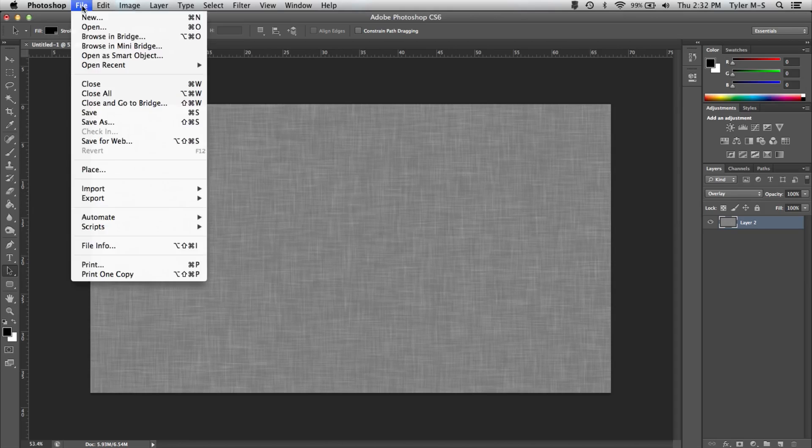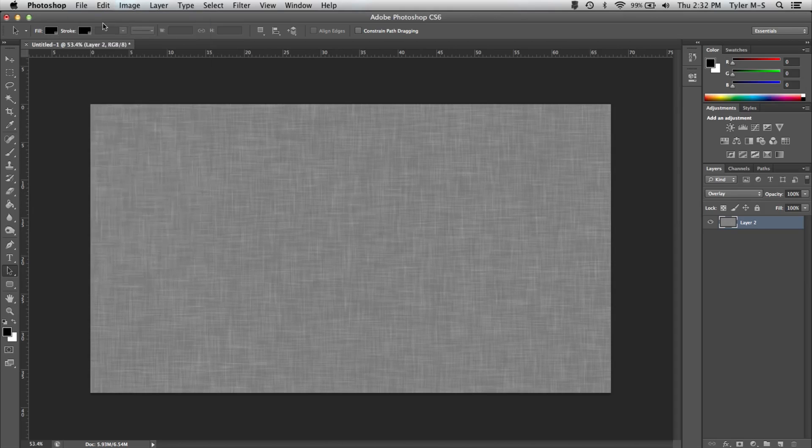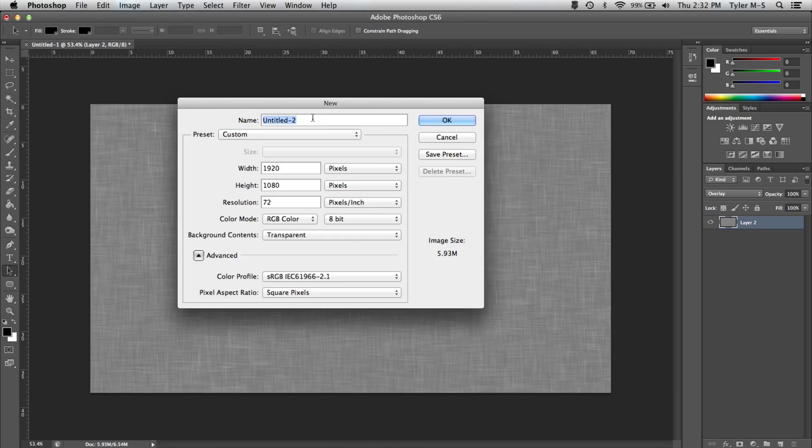First, go up to File, New and Make New Canvas. Call yours whatever you want. I'll be calling mine Fabric Background.